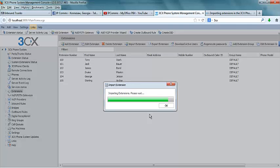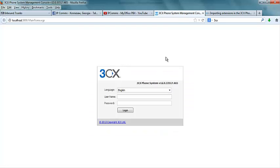After importing the extensions, you may see the page turn blank if you are using a browser. If so, refresh it, then log back in.